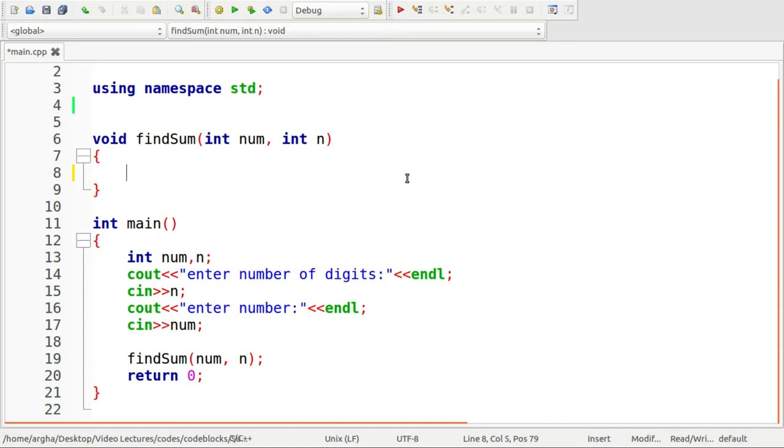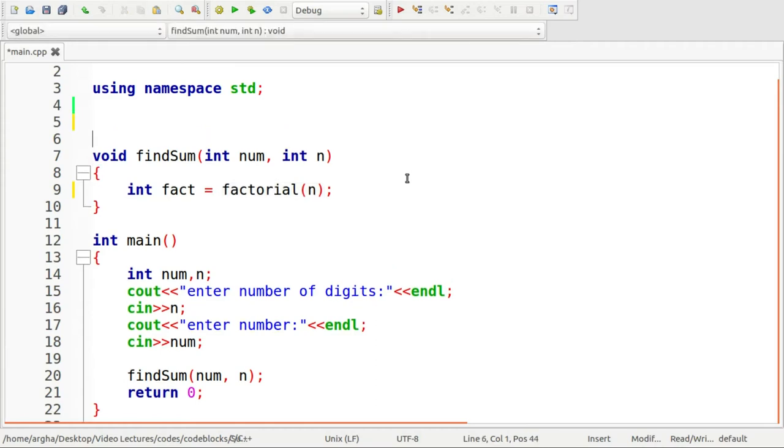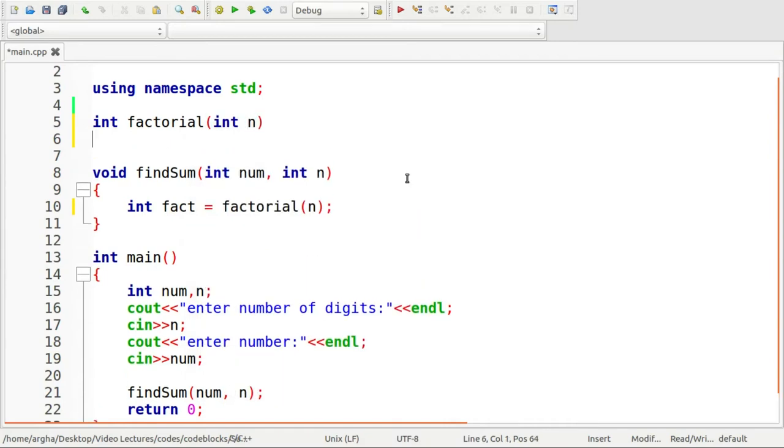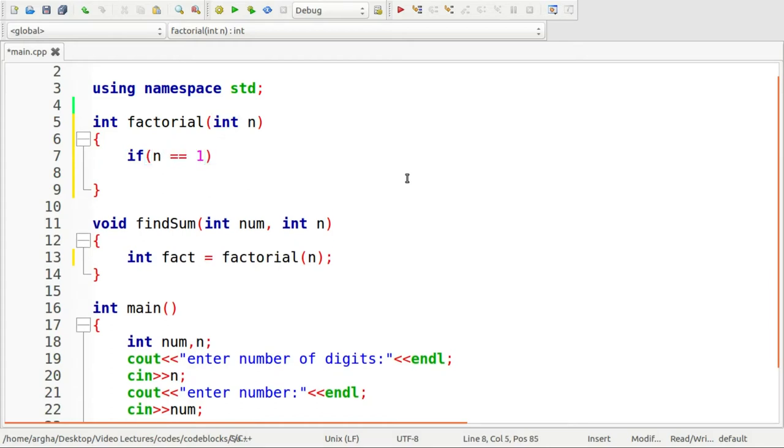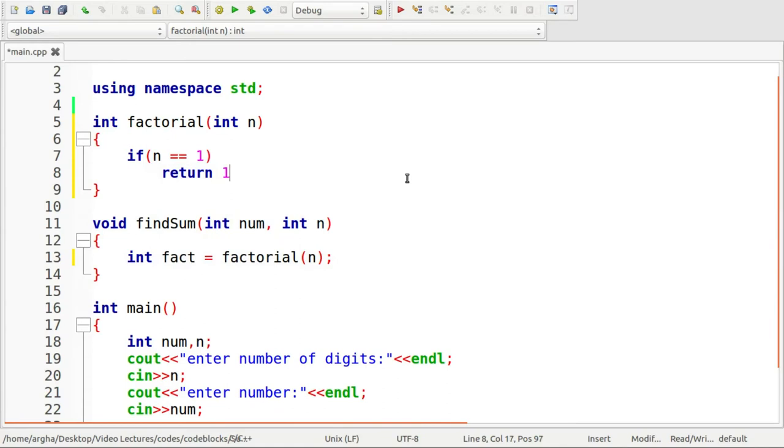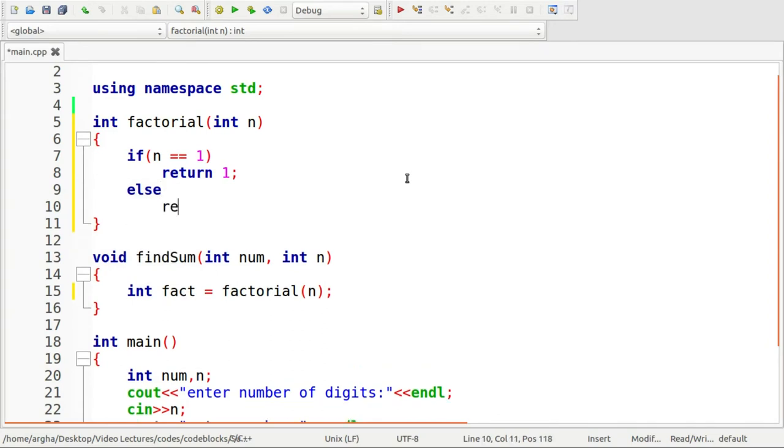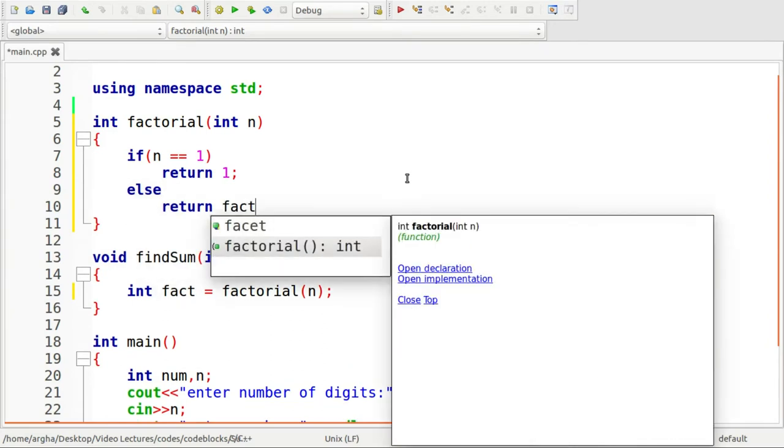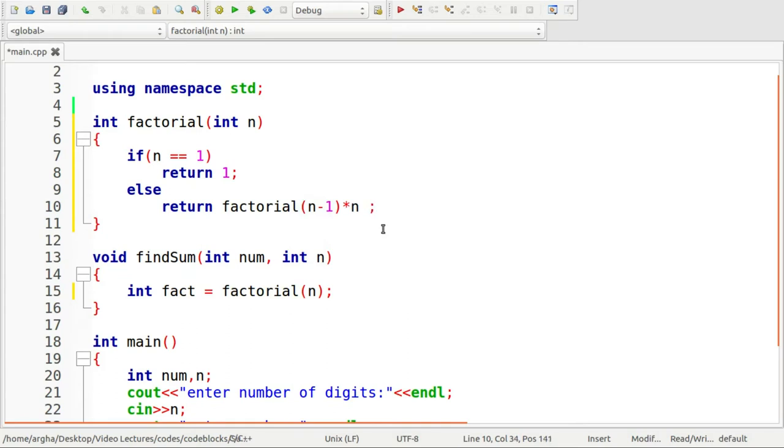Our main task is to define this function findSum. The first thing that we need to do is get the factorial. I'll take a variable fact here and I'll use a function factorial to compute the factorial of given number of digits. Let me define this function here. The logic is very simple for factorial. If we see that n is equals to one, then we return one. Otherwise, we return factorial of n minus one, multiplied by n.